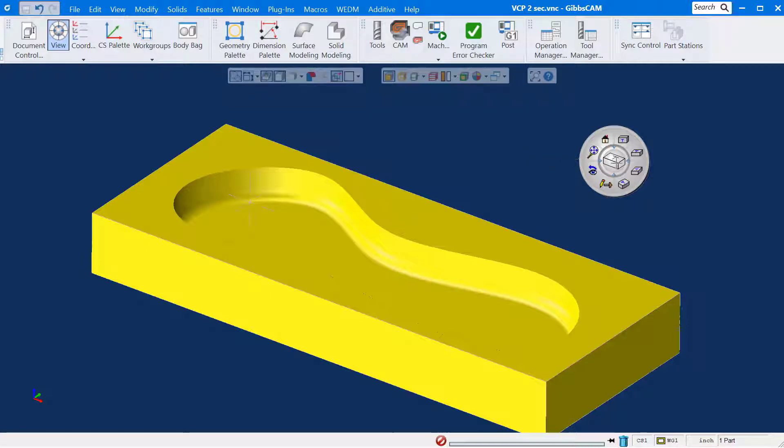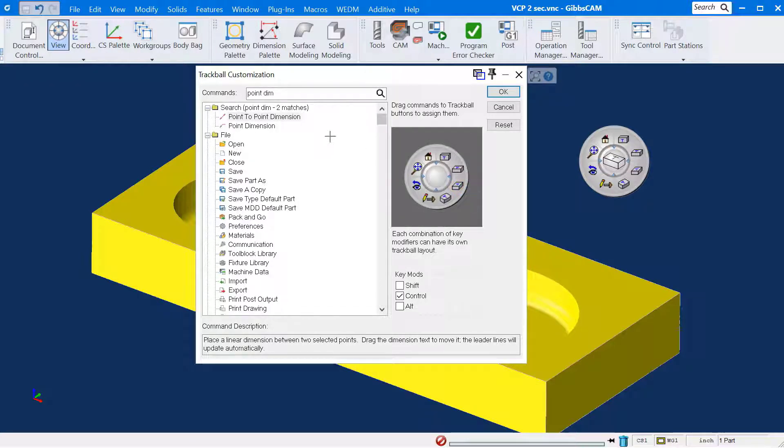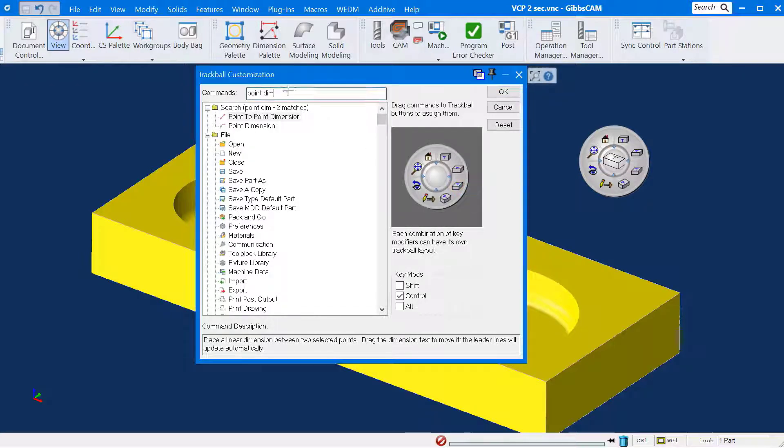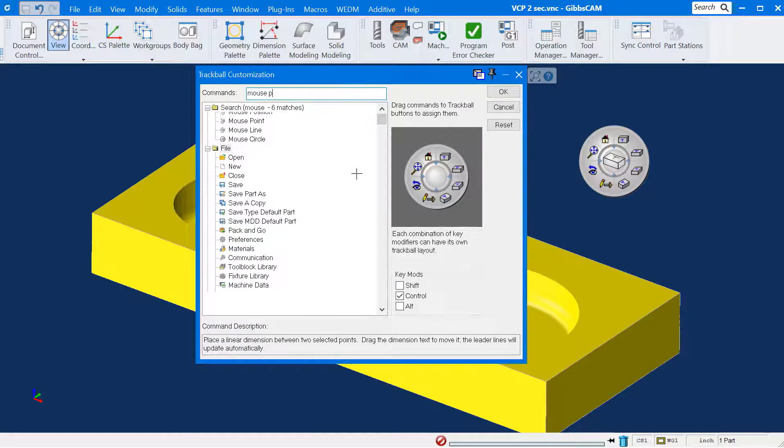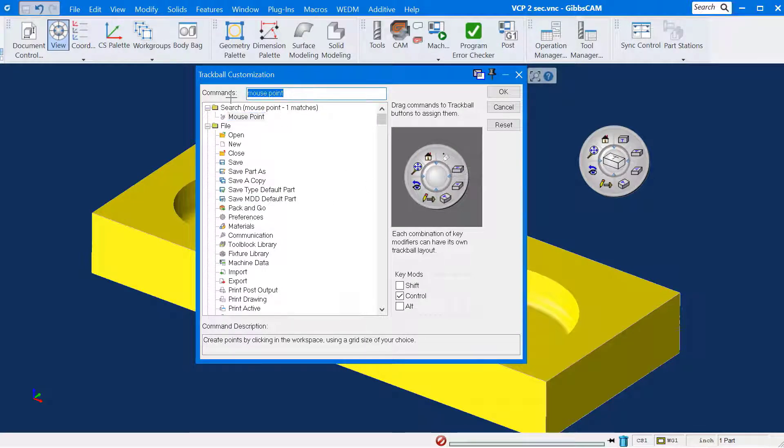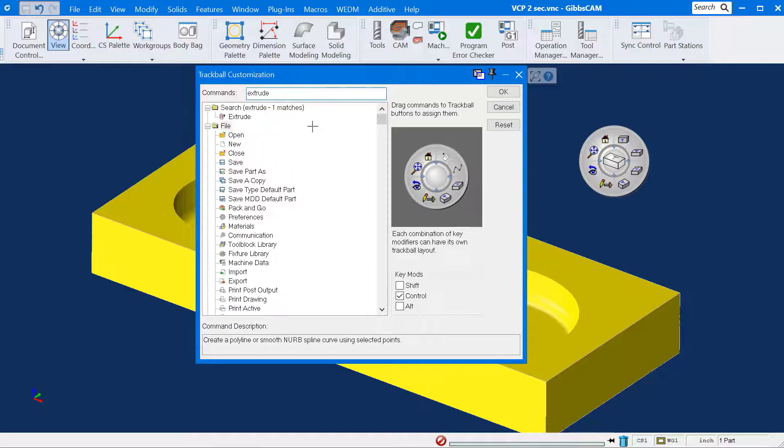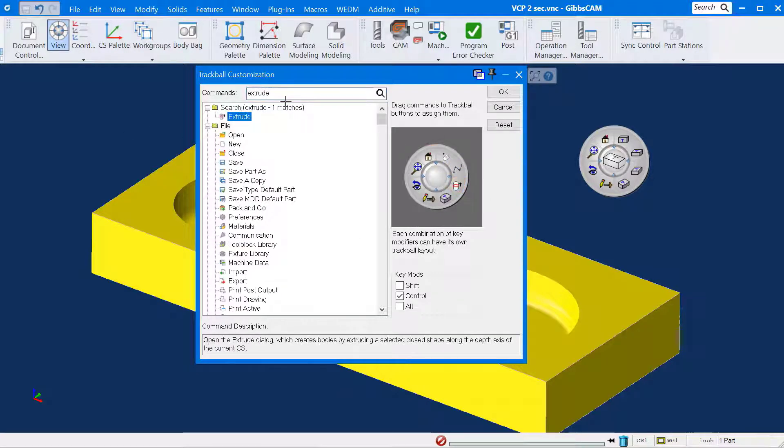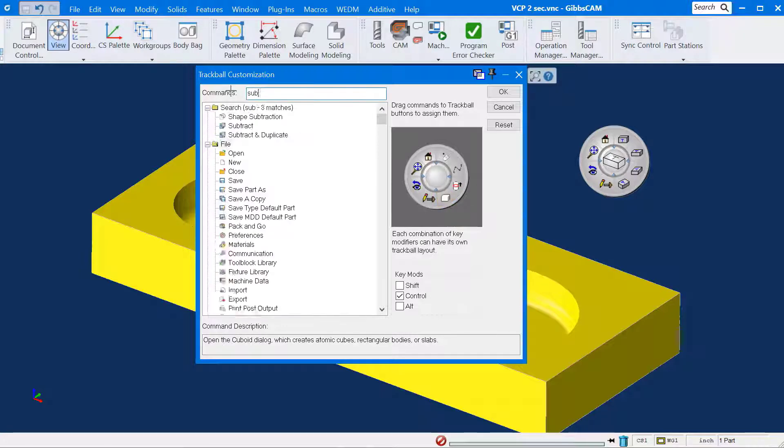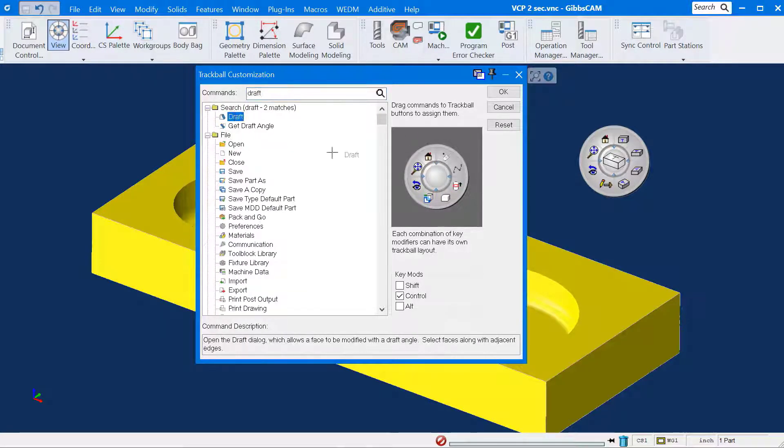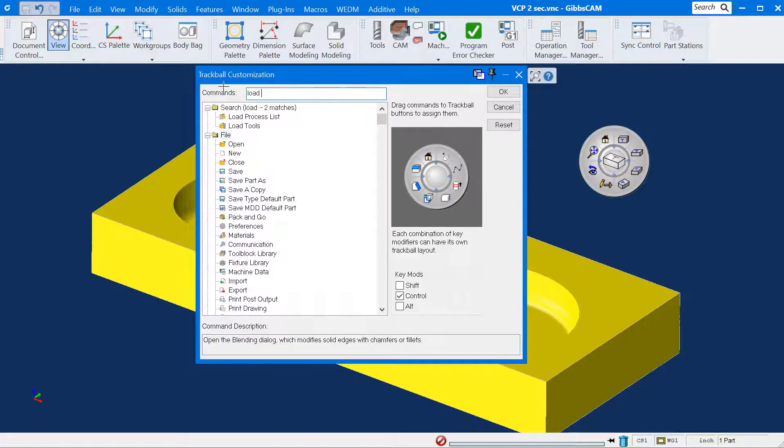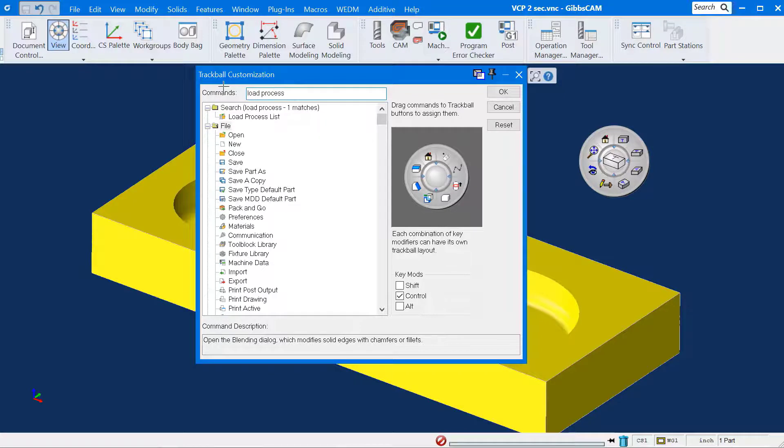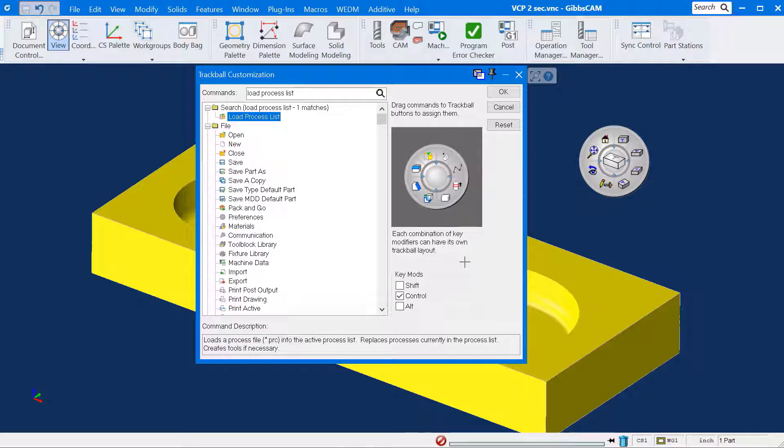I will select reset. And I'll select customize once again. Now I'm going to populate the tiles with the commands needed to complete this part. There's a lot of typing, so I'm going to speed up the video a bit here. Mouse point. The curve command. Extrude. Cuboid. Subtract. Draft. Blending. Load process list. The control keys commands are now used up.